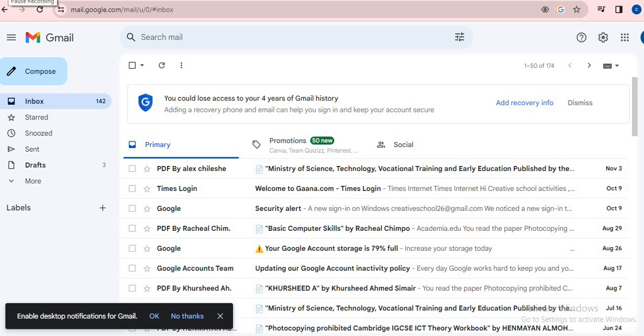Hello everyone, welcome back to Coding with Express Faith. In this video, we're going to see a beautiful Gmail trick. Let's get into the video.